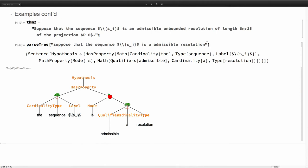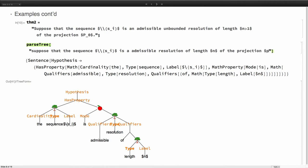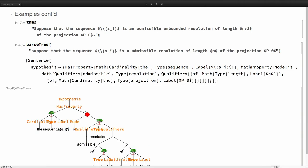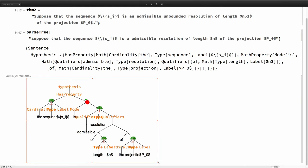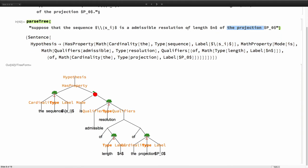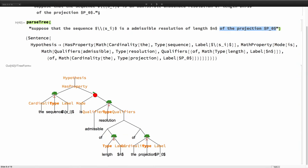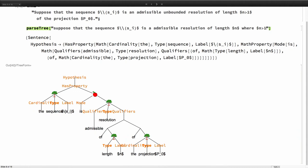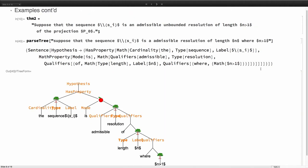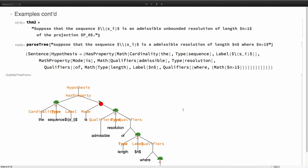Say of length n. Here you can see that the qualifiers have changed and you have this resolution of length n. Next say of the projection p0. This is one tricky part that we saw earlier with the anchovies example in that the projection could very well mean projection of length or projection of resolution. But in this case it's much more likely that this is going to be modifying the resolution rather than the length. Whereas if you change this and say where n is greater than 1, then n is greater than 1 is going to be modifying length.